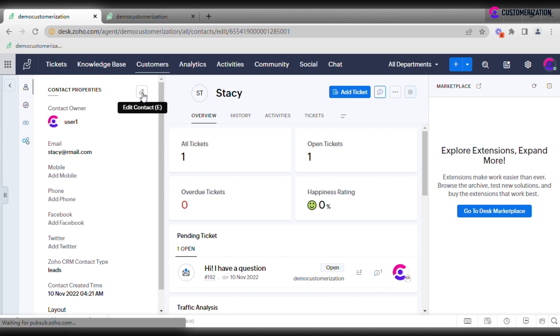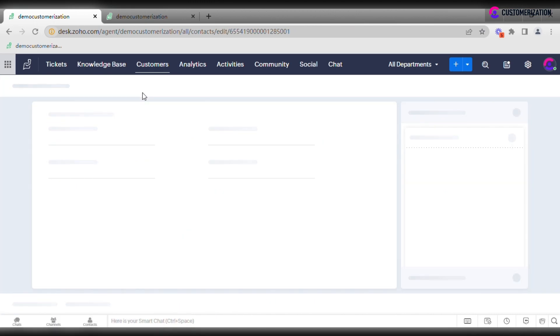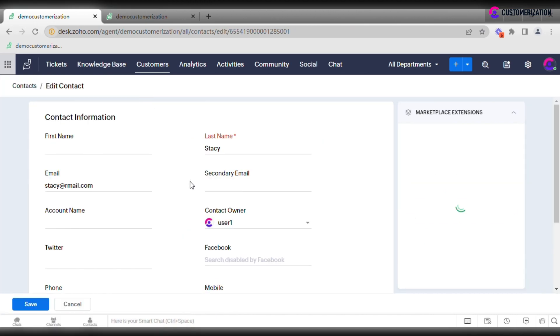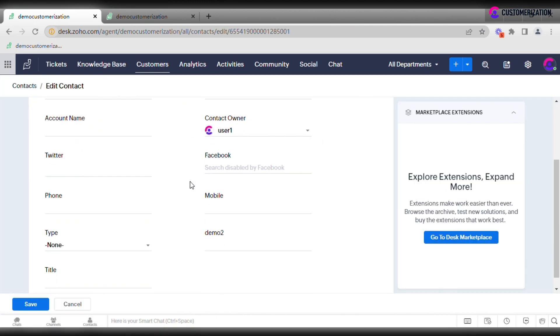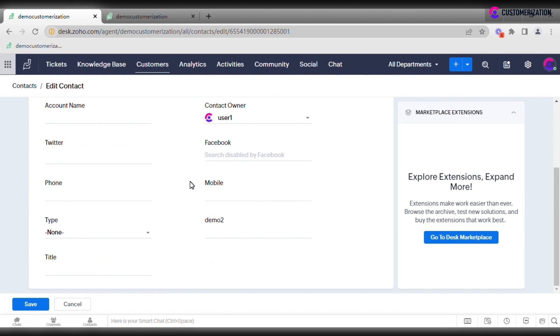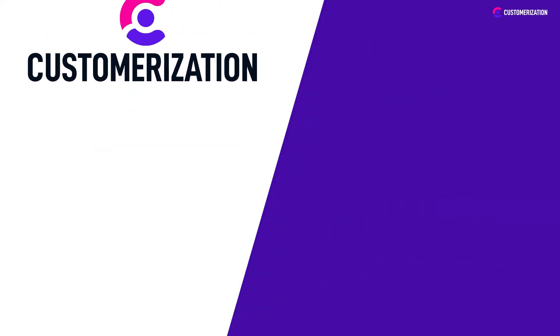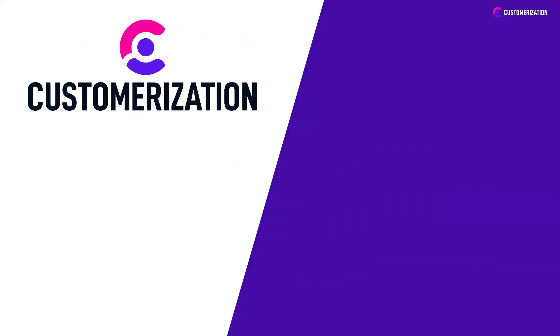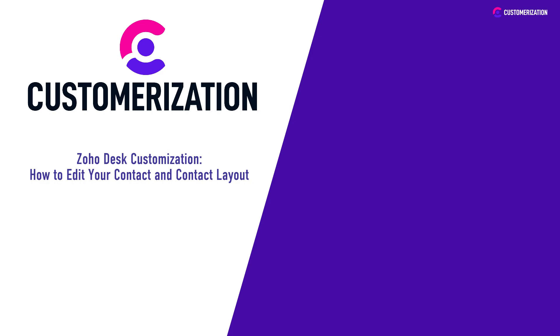So now if I click Edit Contact, I'll see the field that was just created. That was easy. Now you know how to edit contacts and contact layouts in Zoho Desk.